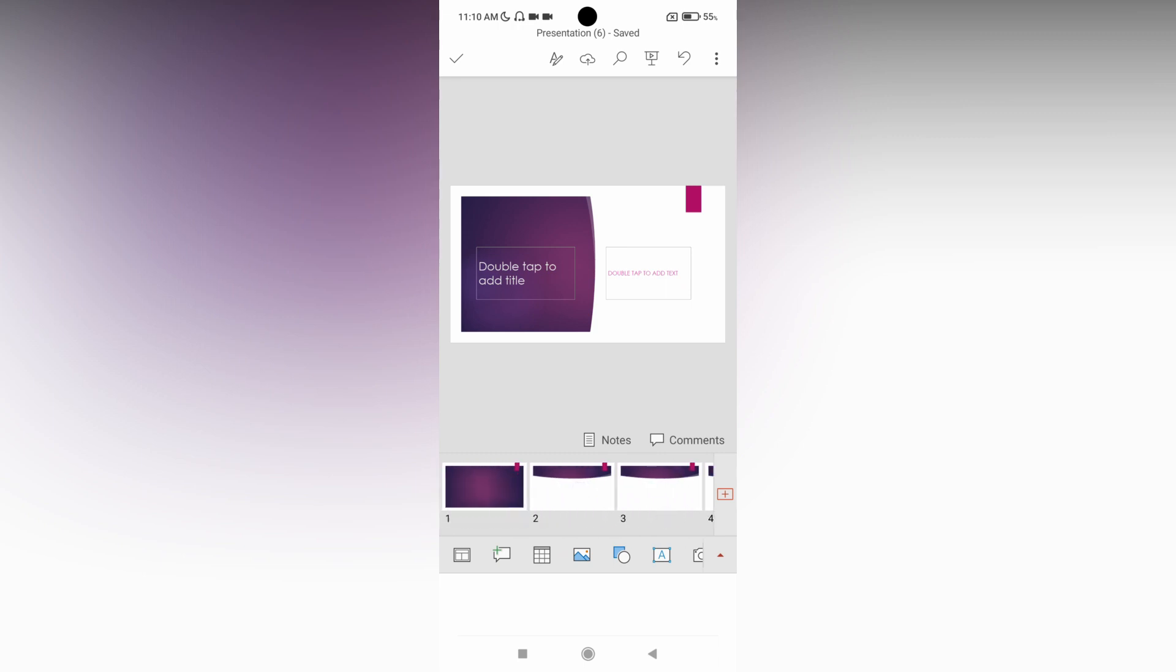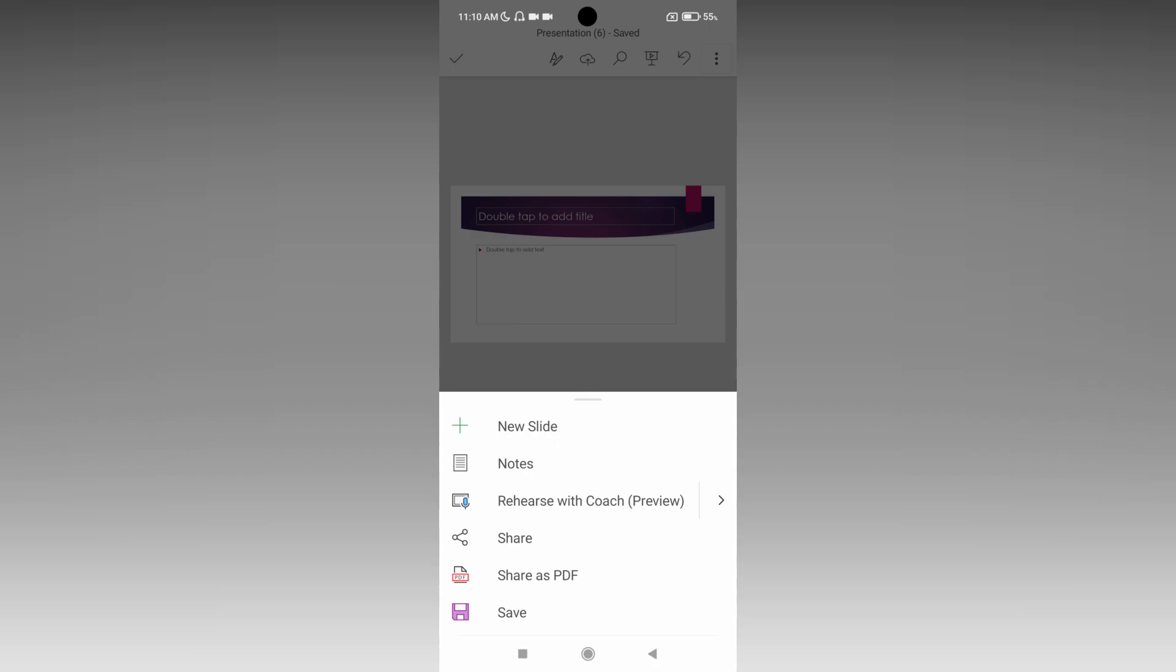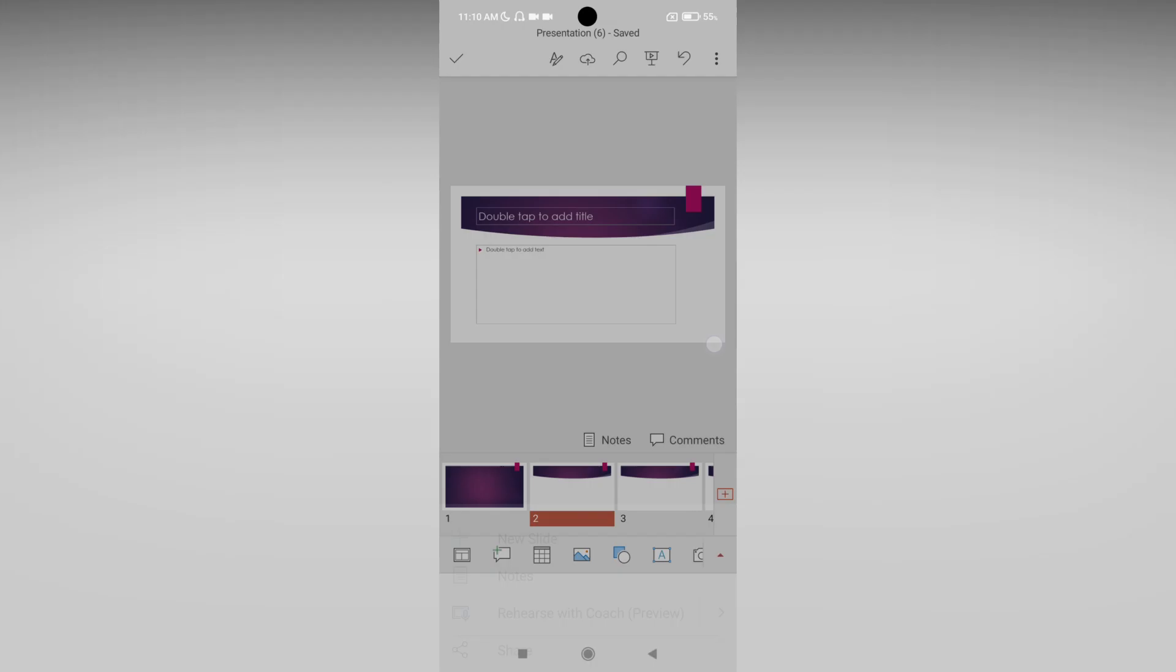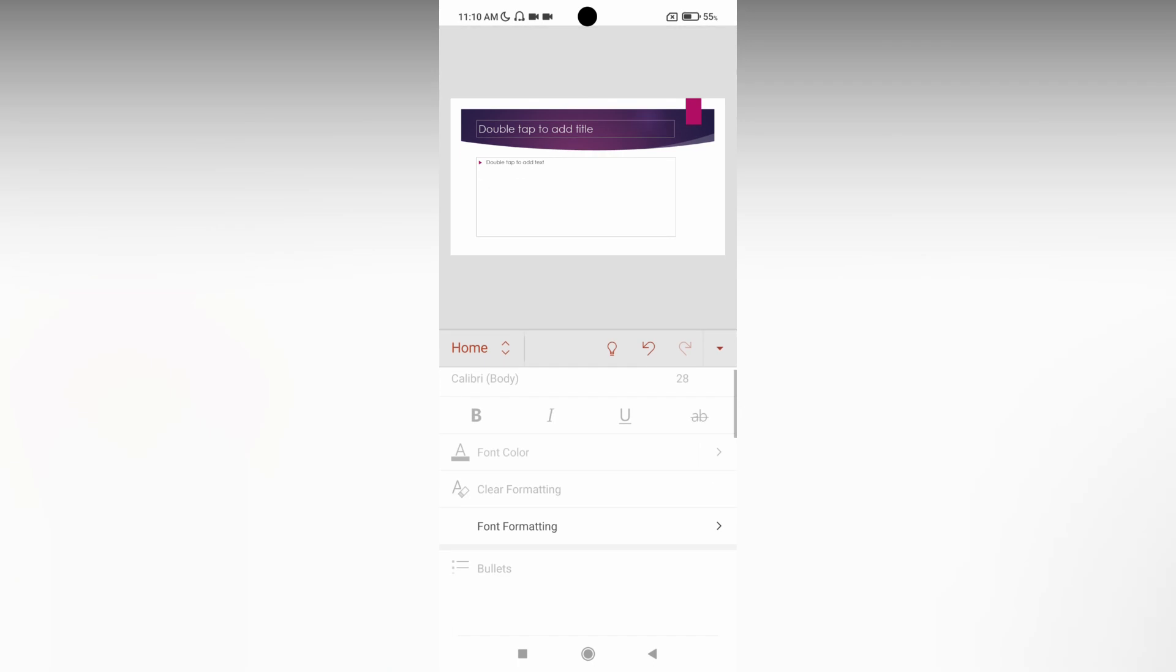First, click on the slide. Then click on this three-dot option. You'll see a lot of options here. Click on the edit option at the top.